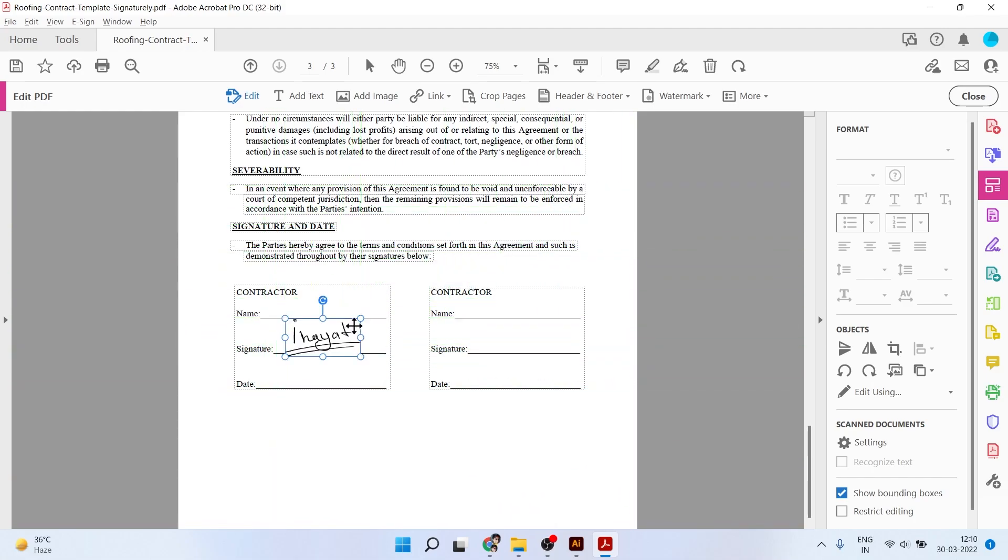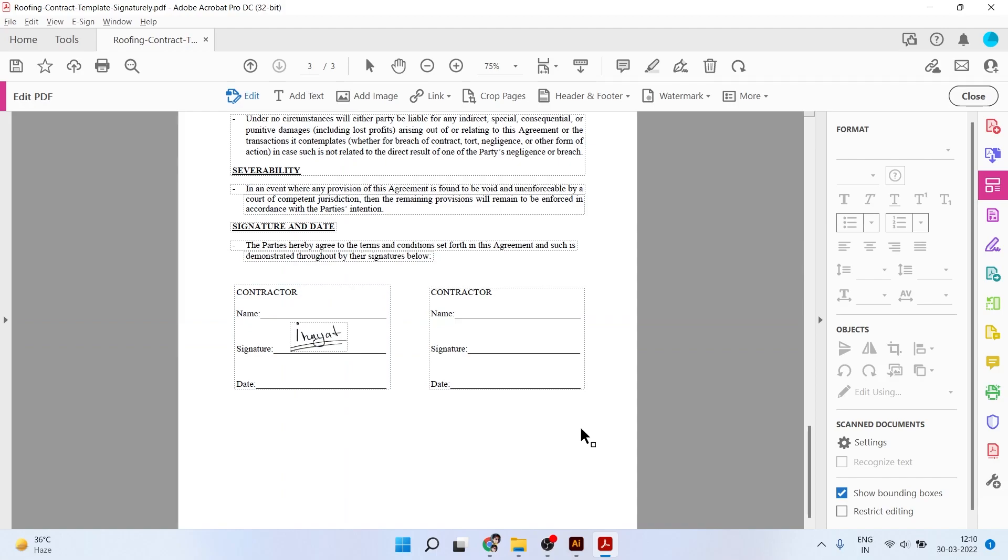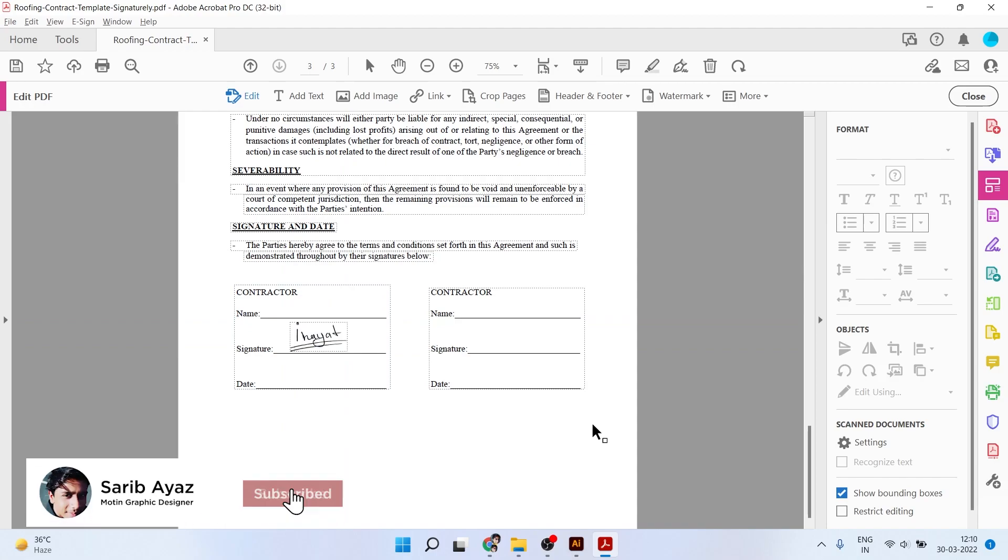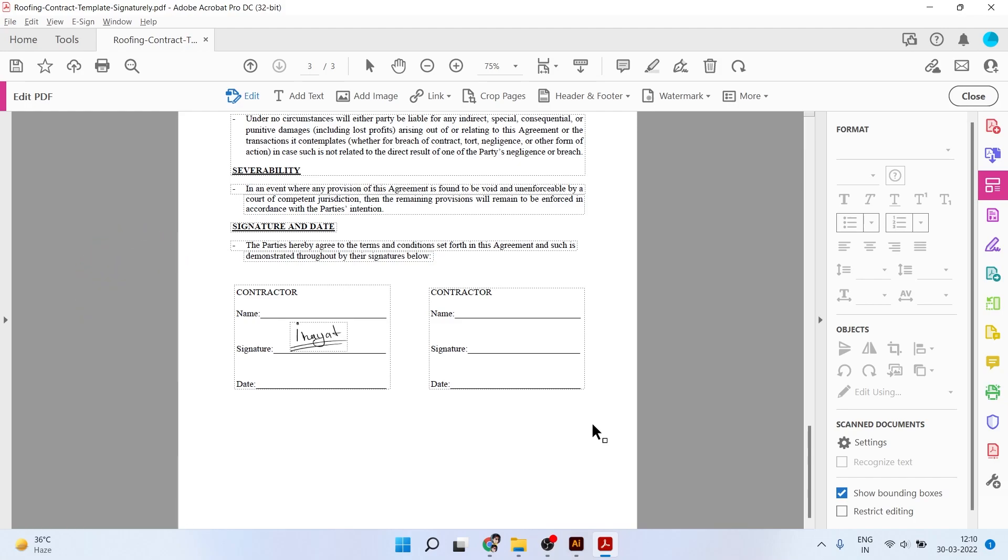Like this we can create our digital signature. I hope you really like the video. If you like it, don't forget to subscribe this channel and don't forget to like this video. I'll meet you in the next video. Until then, take care and thank you so much.